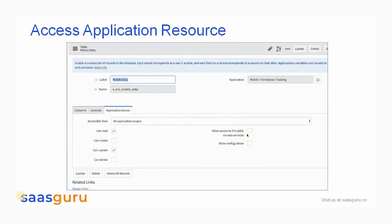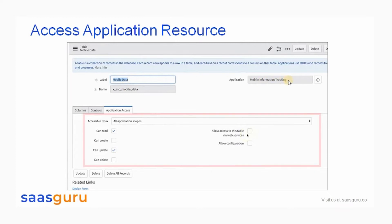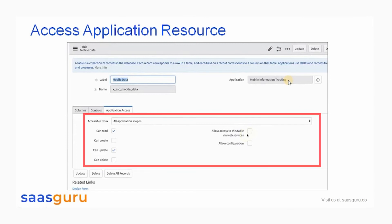Let's move on and understand how to access the Application Resources. Application Access fields determine whether a table is accessible to other applications during design time or runtime operations. A table created in a custom application can be configured for accessibility. In this example, we have created a table called MobileData in the custom application Mobile Information Tracking. Application Access setting is set at the table level.